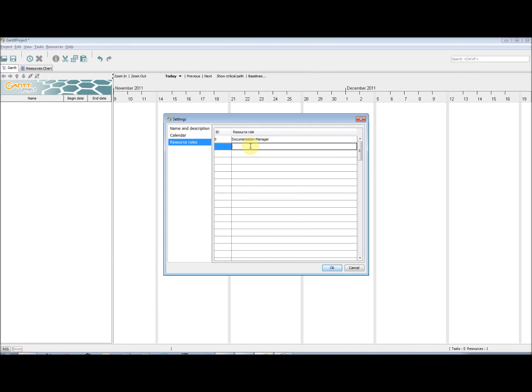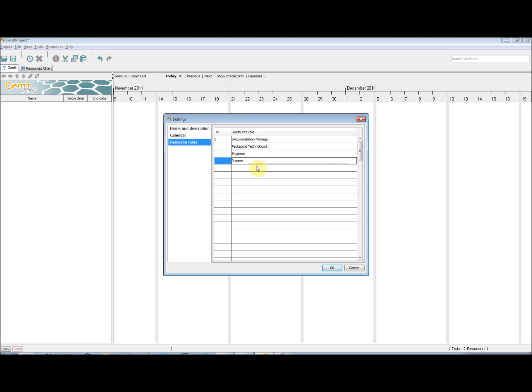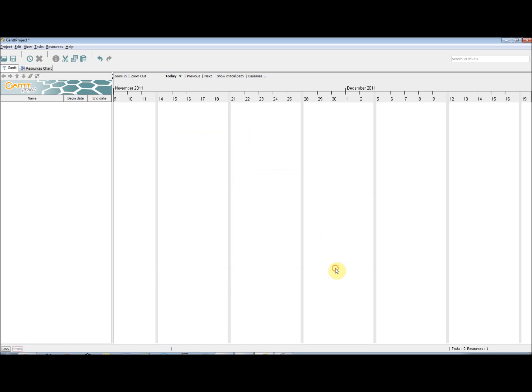Firstly, I am going to add in the roles that my project team has. These roles could be anything. For example, I have chosen External to be a role signifying someone who is not directly in my team.